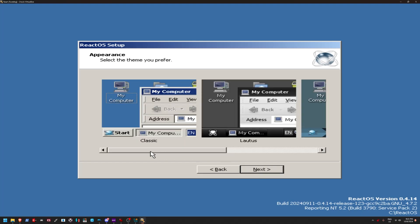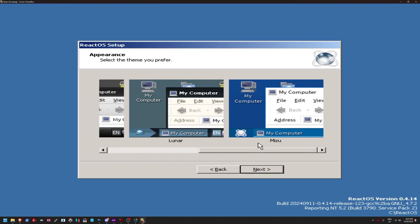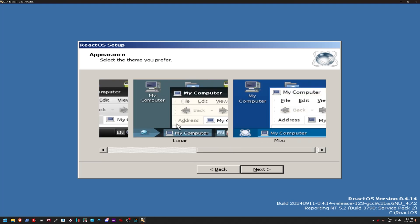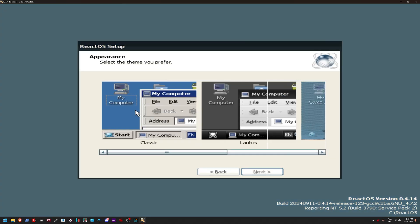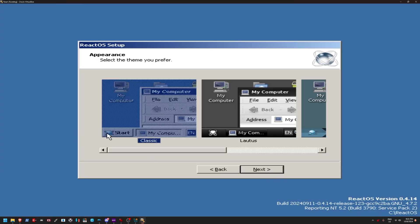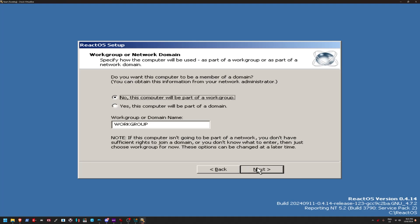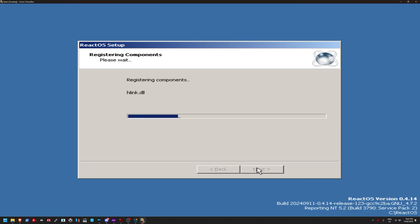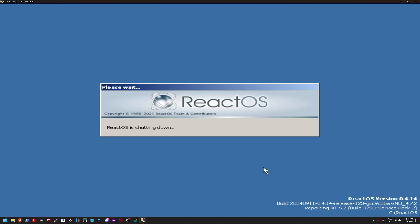Ooh, so you can select your theme. Oh, that's interesting. I actually really like the lunar theme. For the sake of this video, we're just going to select Classic. So, I guess, in a sense, this almost looks like XP, but at the same time, it just feels more like Windows 2000. I don't know why. It just does. Alright, so we've completed the ReactOS setup. So, we're just going to click Finish.